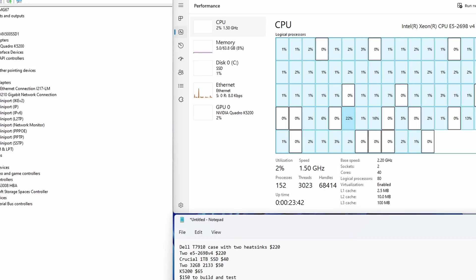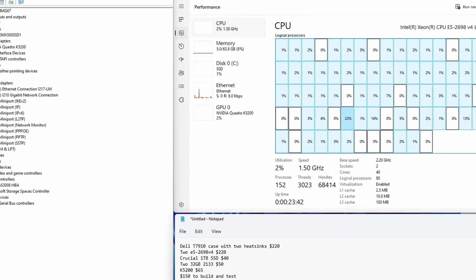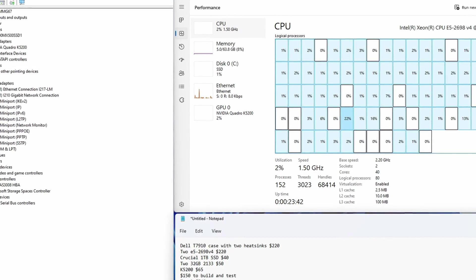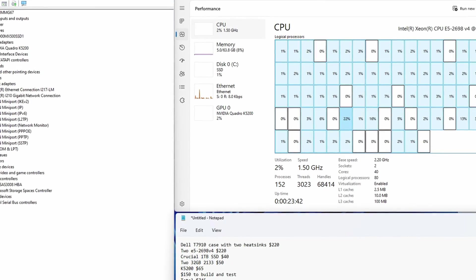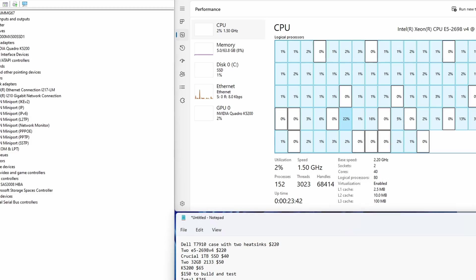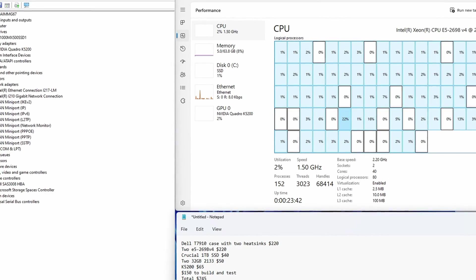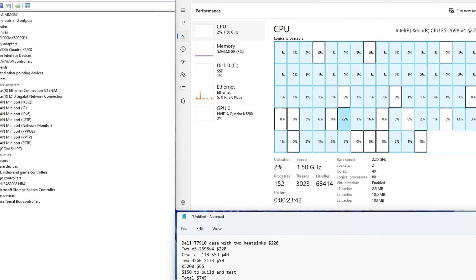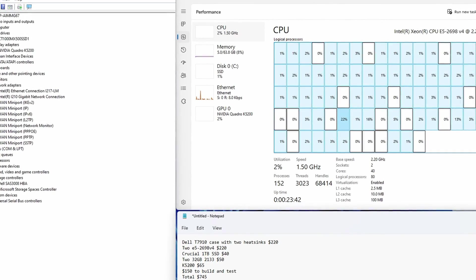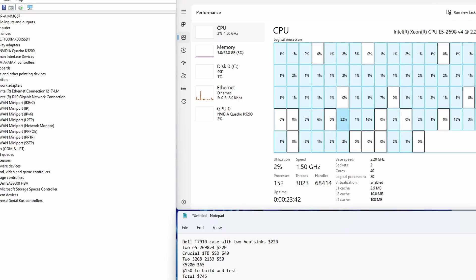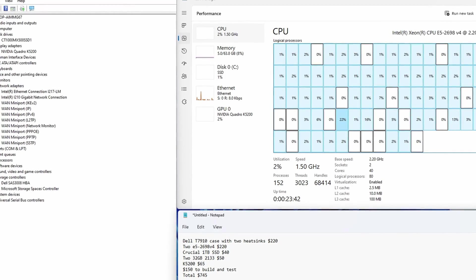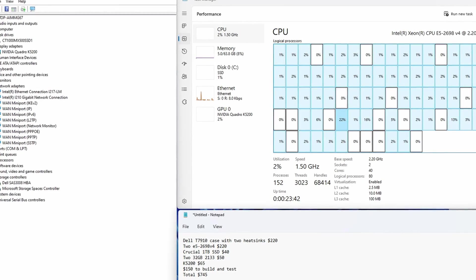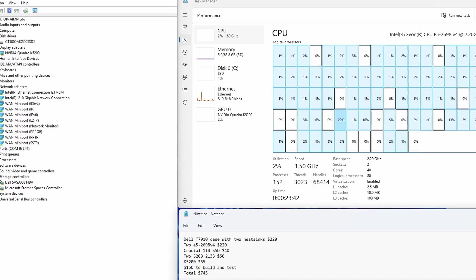The operating system is installed. Make sure you install a pro version, or it will not see all the CPUs and all the memory. As you can see in Device Manager, there is a 1TB Crucial SSD drive, NVIDIA Quadro K5200, dual 1GBE network ports, and Dell SAS 3008 HBA.